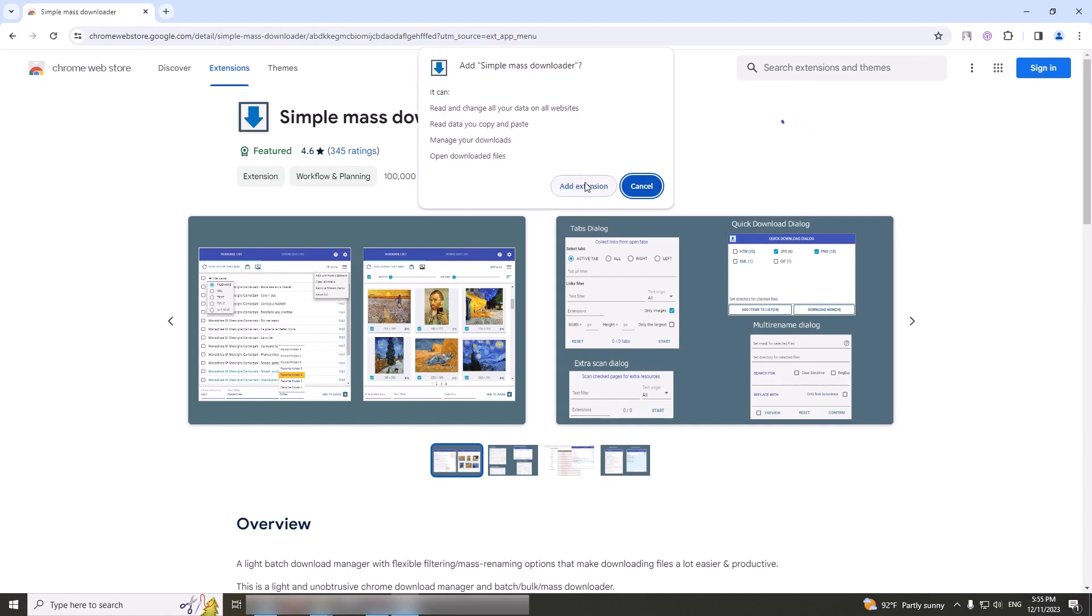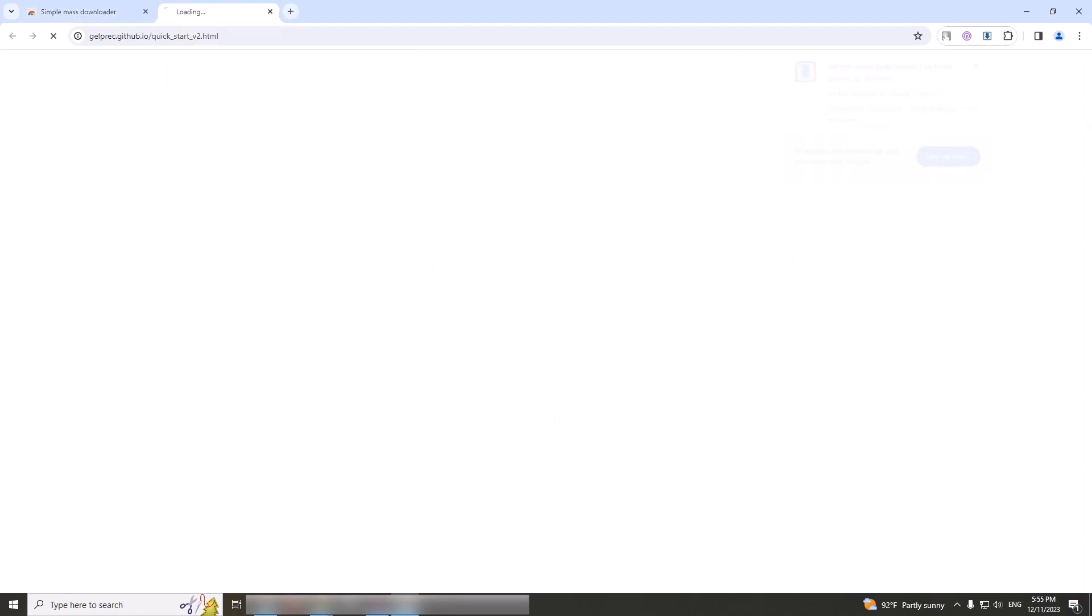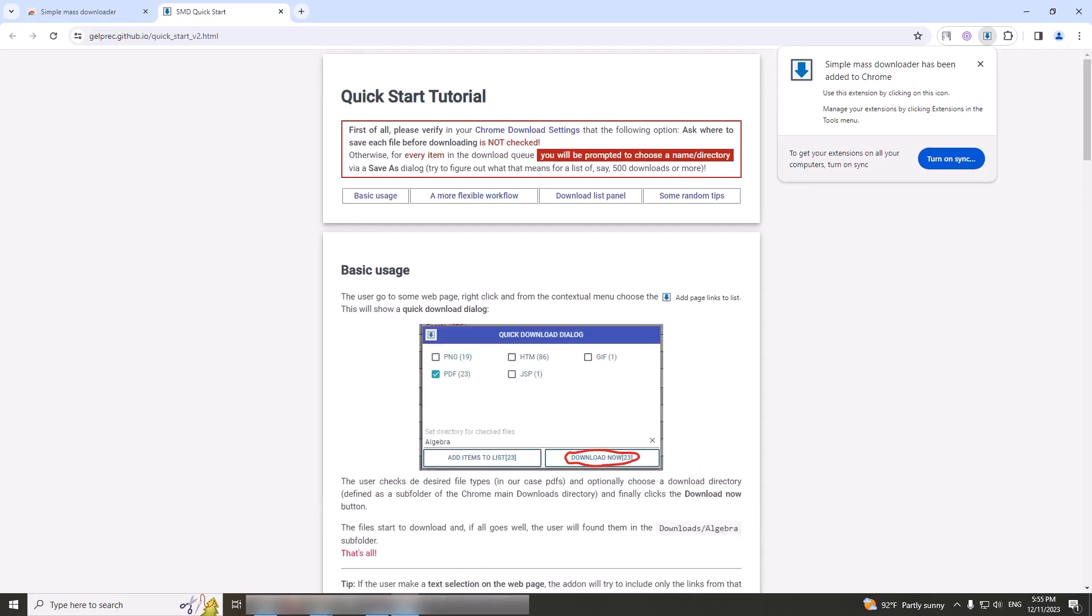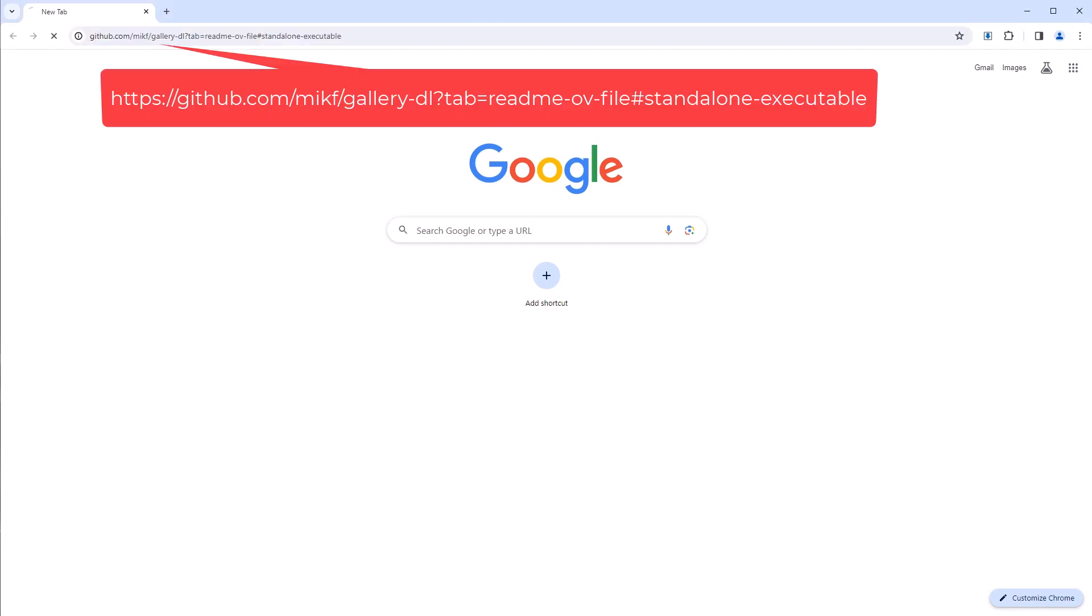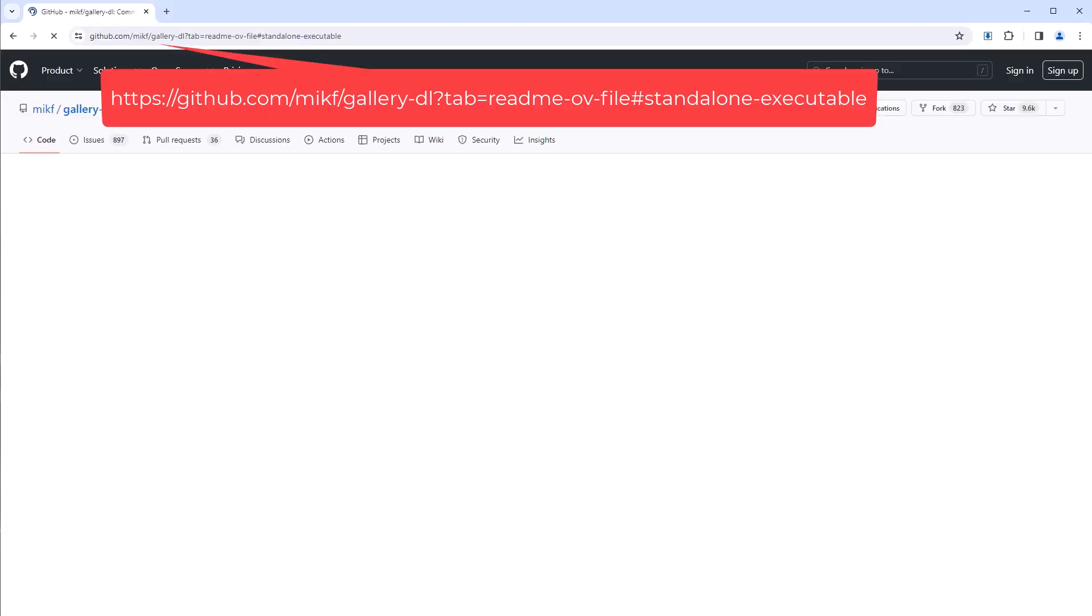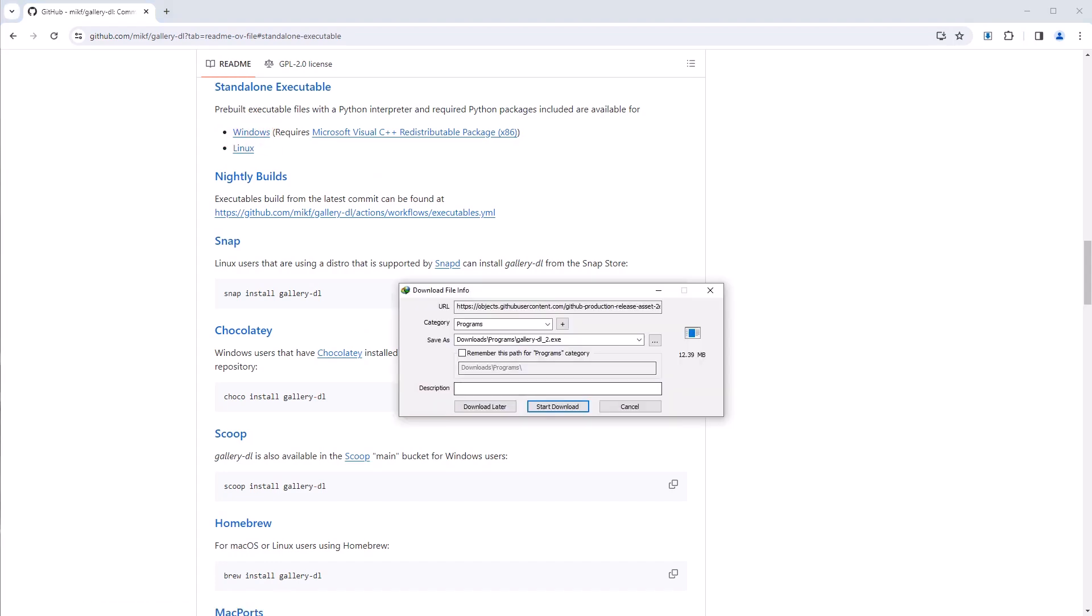Go to the website GitHub to download gallery-dl program. Click Windows to download it.